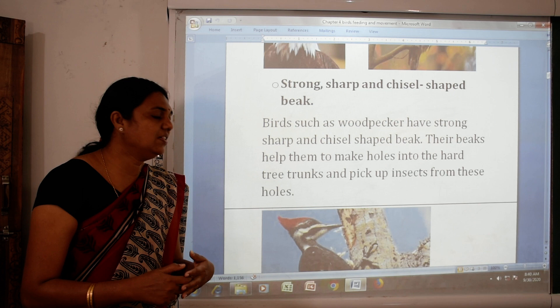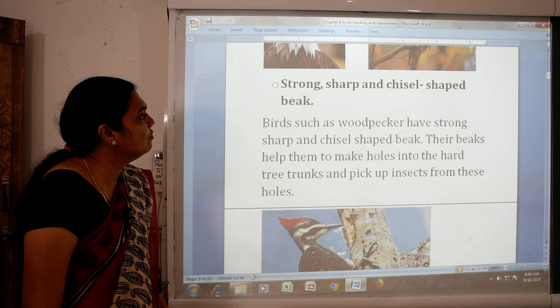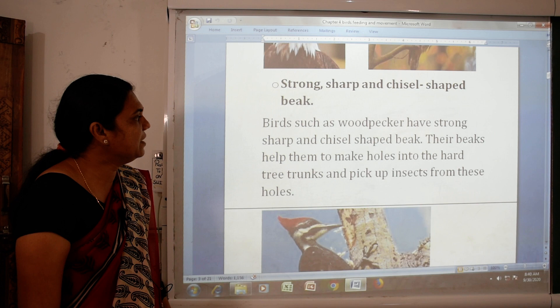Birds such as woodpecker have strong, sharp and chisel-shaped beaks. Their beaks help them to make holes into hard tree trunks and pick up insects from these holes.